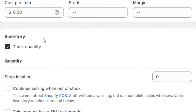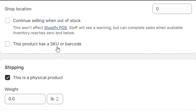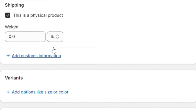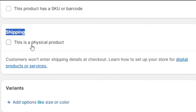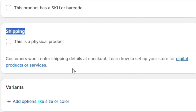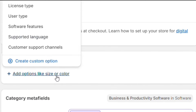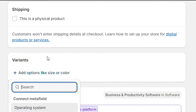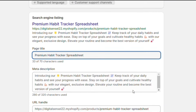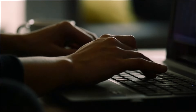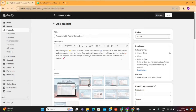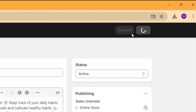Next up, we have the inventory, where we can choose whether we want to track product quantity or not. These settings are not so important for digital products anyway. The only important setting for us will be in the shipping tab — here, we need to uncheck this box, as our product is a digital product. Next, we have a variant section, which is not that important for us. At last, we have the search engine settings, which is important, as the information you put here will be displayed in search engines like Google. Then make sure to hit the save button to save all your changes.